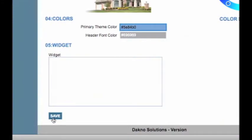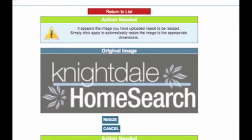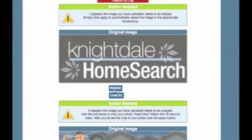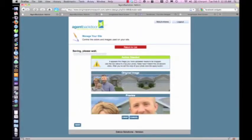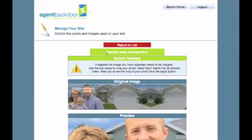After I've completed, I'll simply click on Save and give it a moment to upload. It's probably going to take a little bit longer to upload because I've purposely used large images. The first thing you'll notice is Agent Backdoor has alerted me that the logo is too large. But no problem — all I have to do is simply click on the resize button and Agent Backdoor is automatically going to optimize that image to be the correct size.